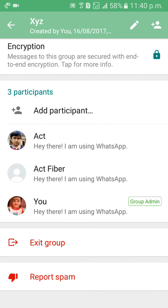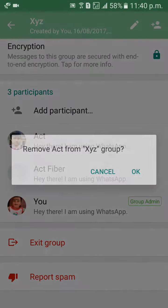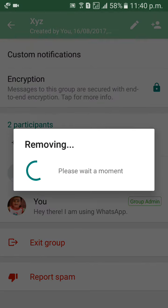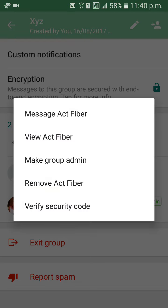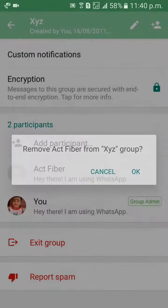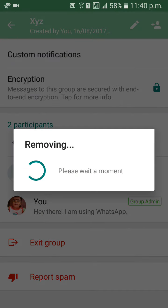Remove everybody from this group. Remove — ok. Remove — ok.